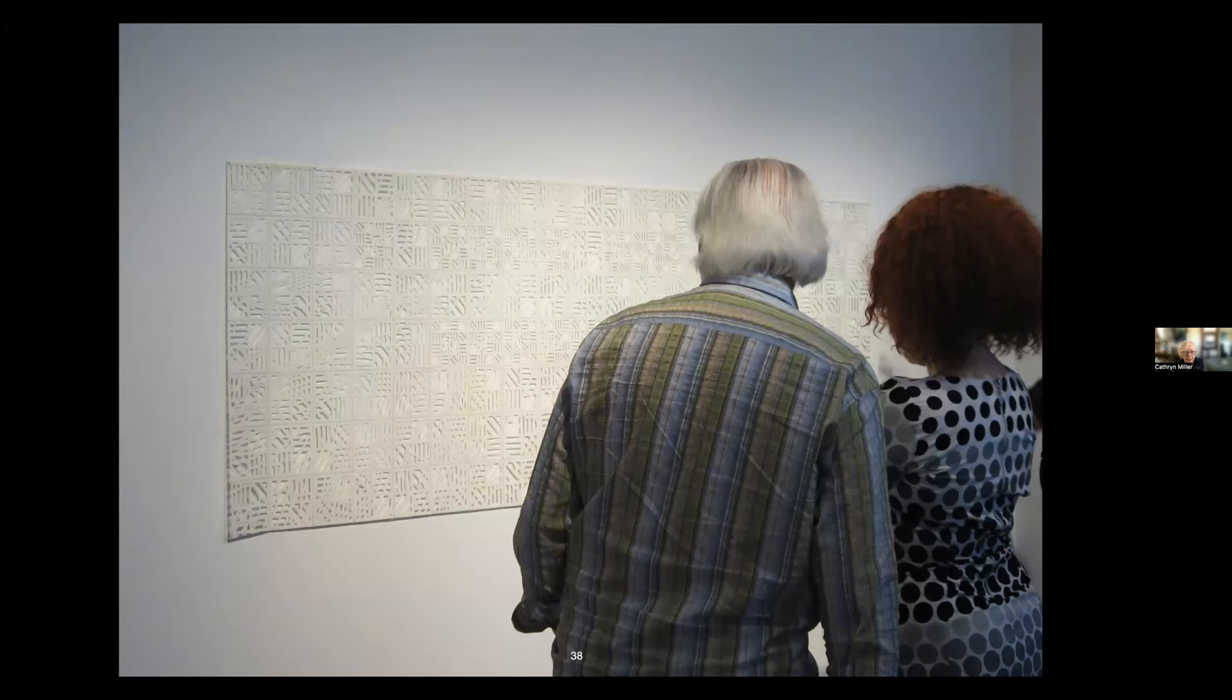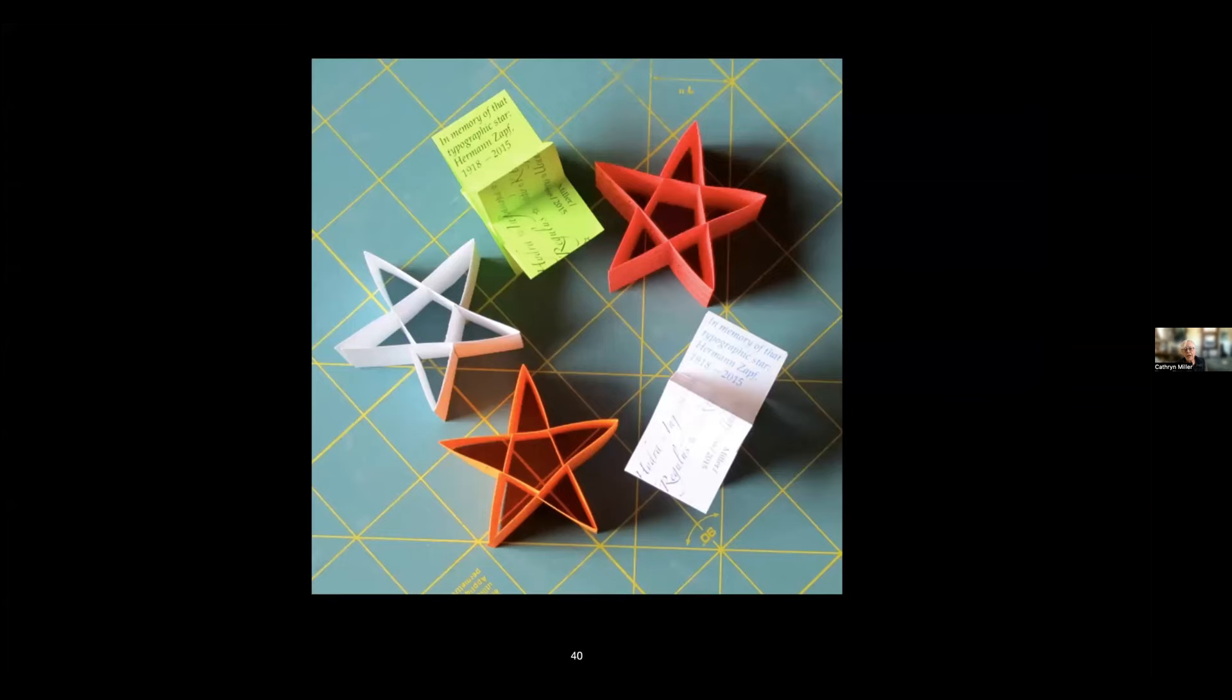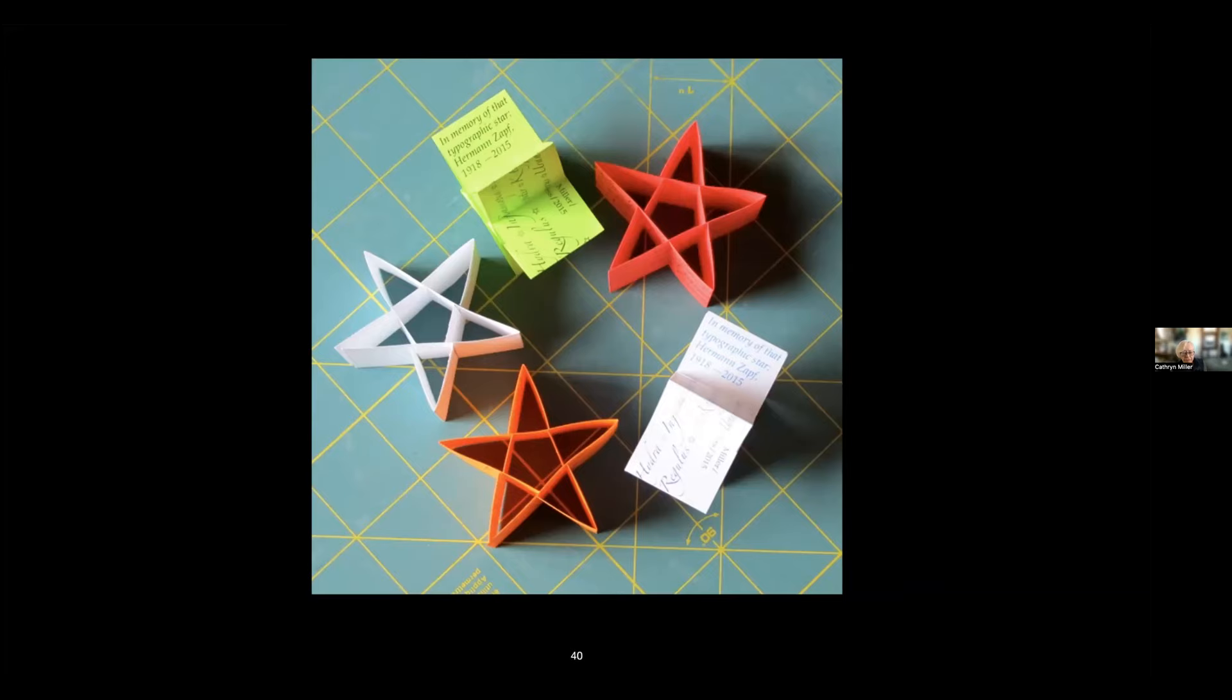This was the first anniversary of the blog and I gave away a little star book that was designed in memory of Herman Zaph. It folds into—it's a flat that folds into an accordion, but you can also open it and by reversing some of the folds you can slot it together as a star. So again the star theme. More stars.